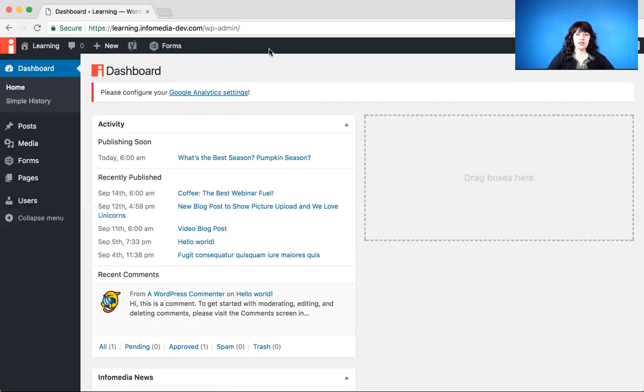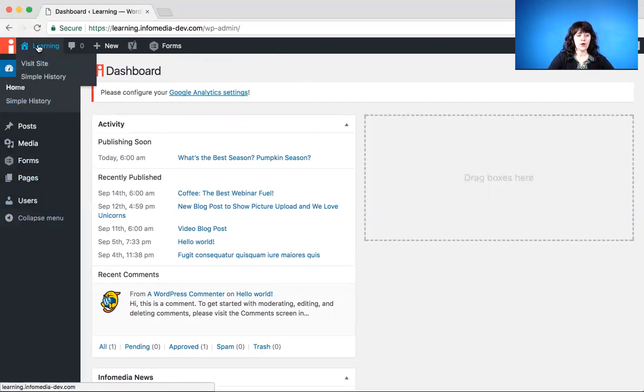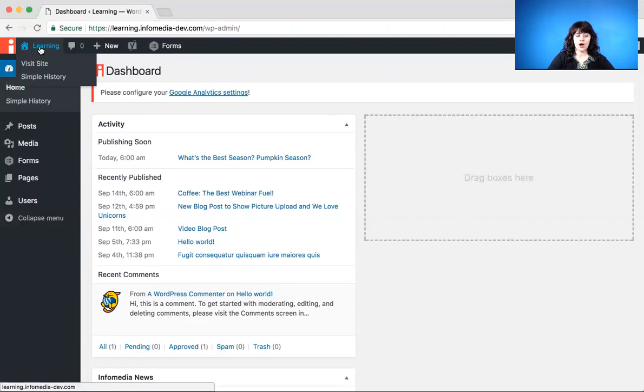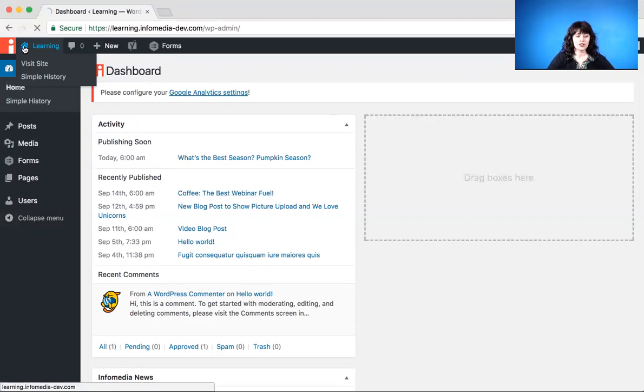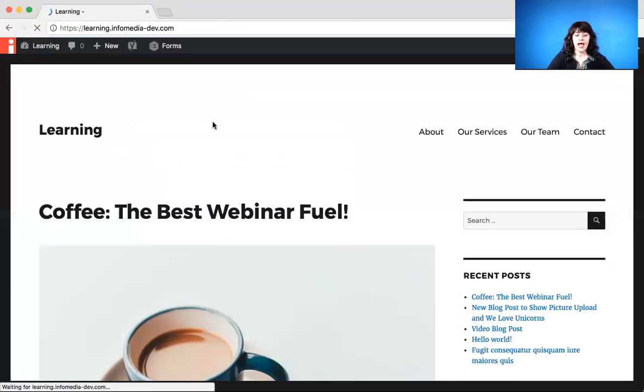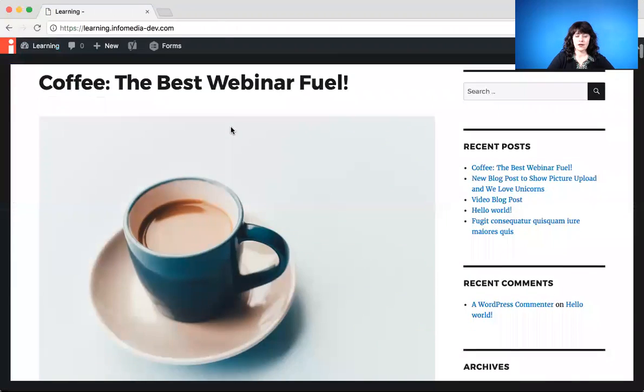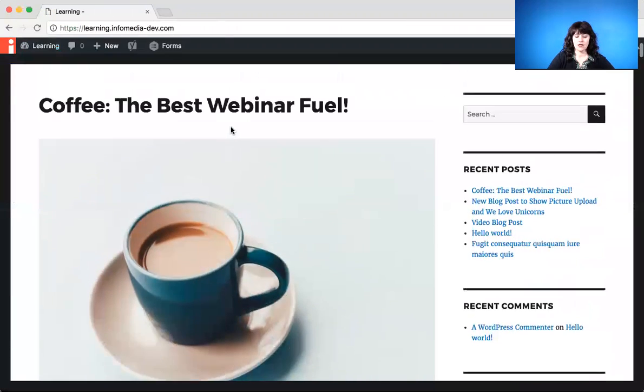All right, so let's say you want to see the front end of your site. You just go up here to the top left and find this little picture of the house. Now, ours says learning on the training today, but that's just because that's the name of our website. Yours will say something different, but that's okay. Just click on the little house, and now we see the front end of our site.